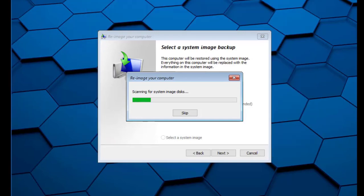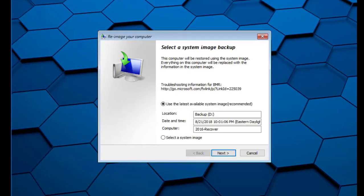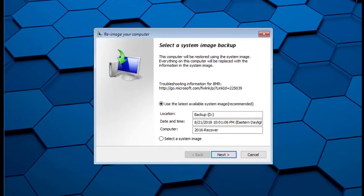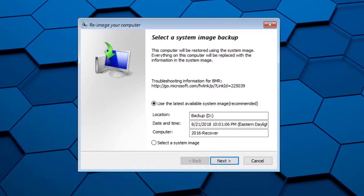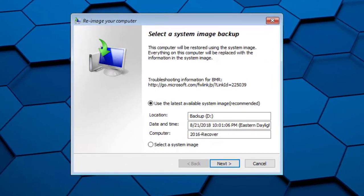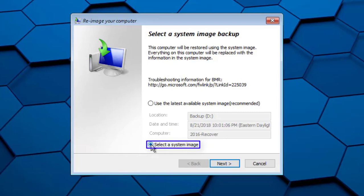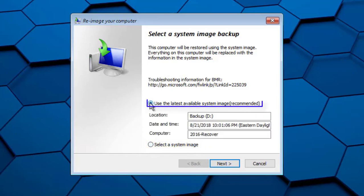RecoverAssist scans our external USB hard drive for any system protection image backups that it can use. If you wish, you could pick which backups to use by choosing the Select a System Image option. In this example, we're just going to recover from the latest backup. Click Next.